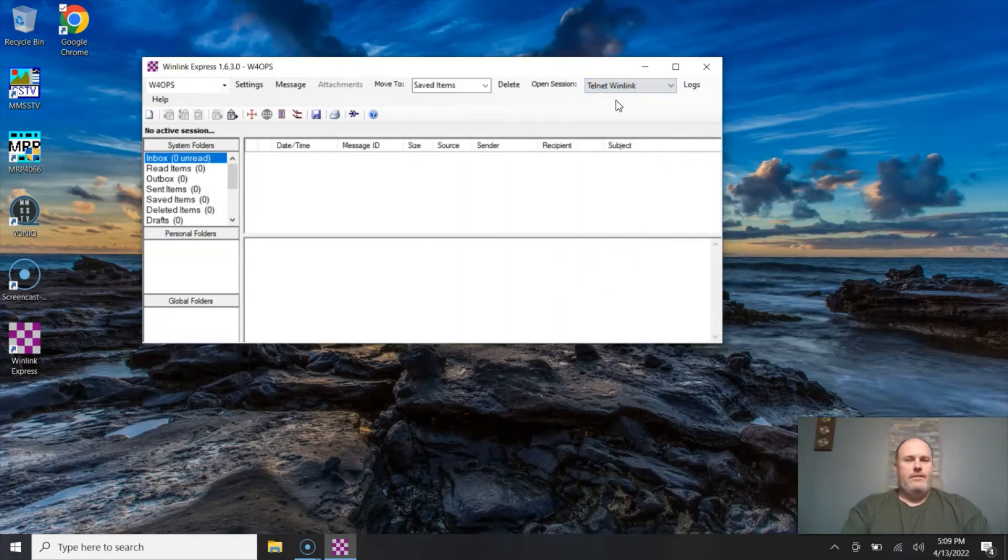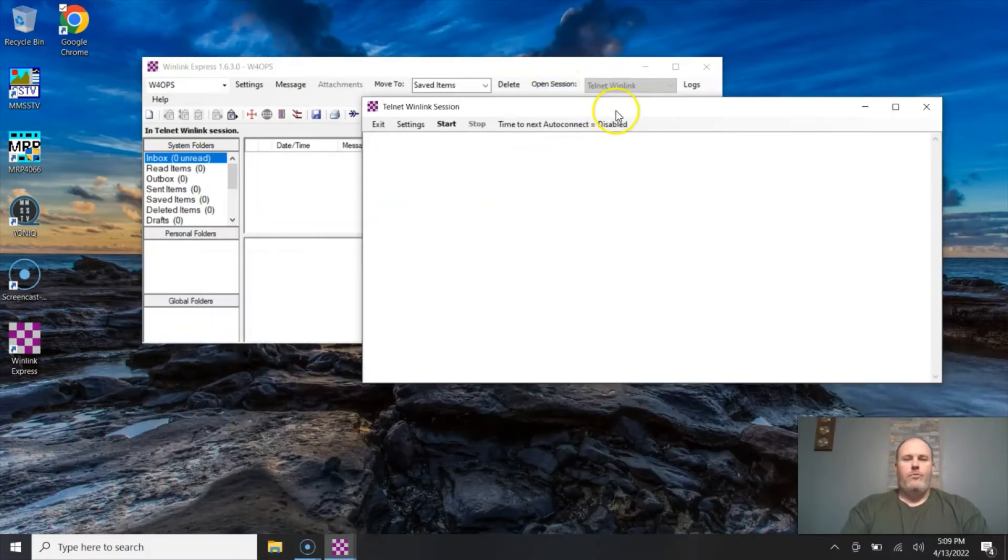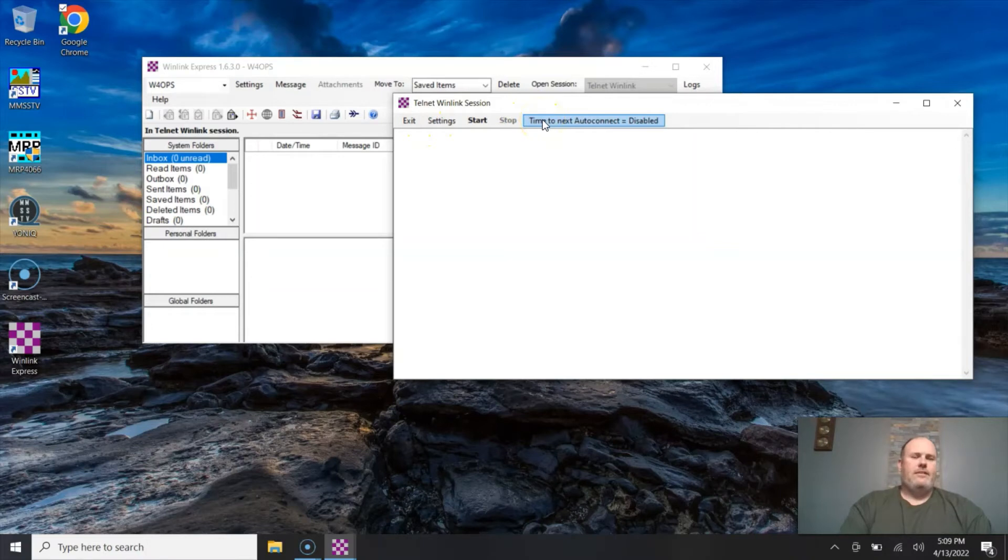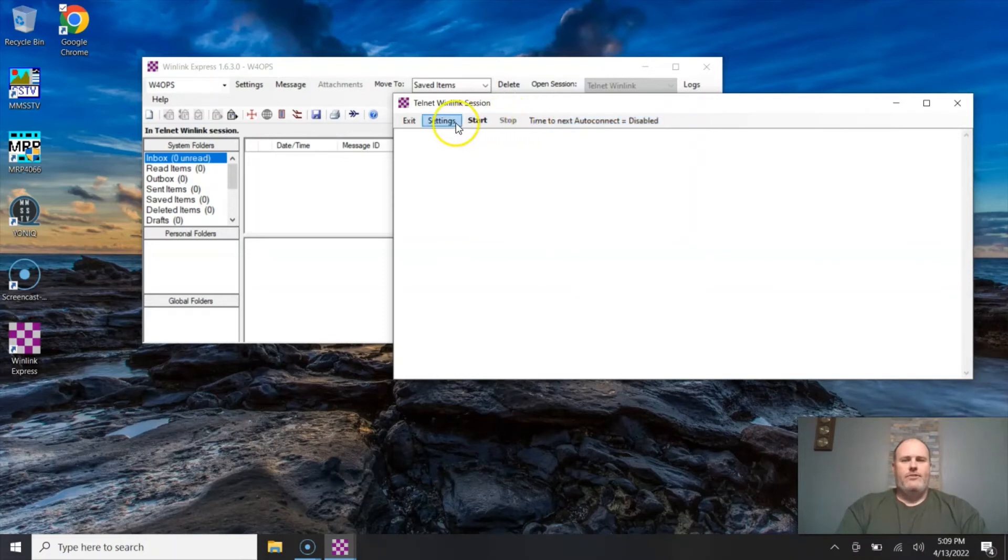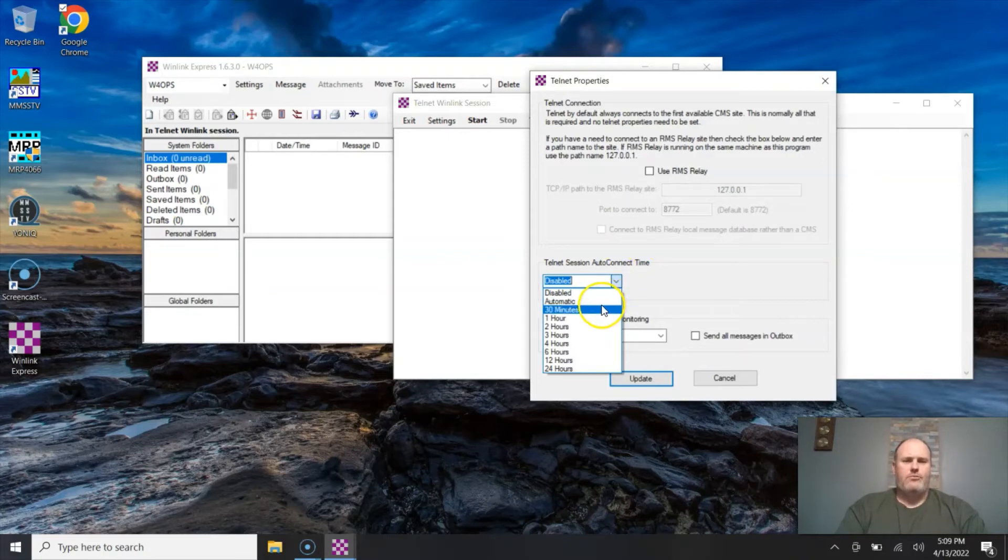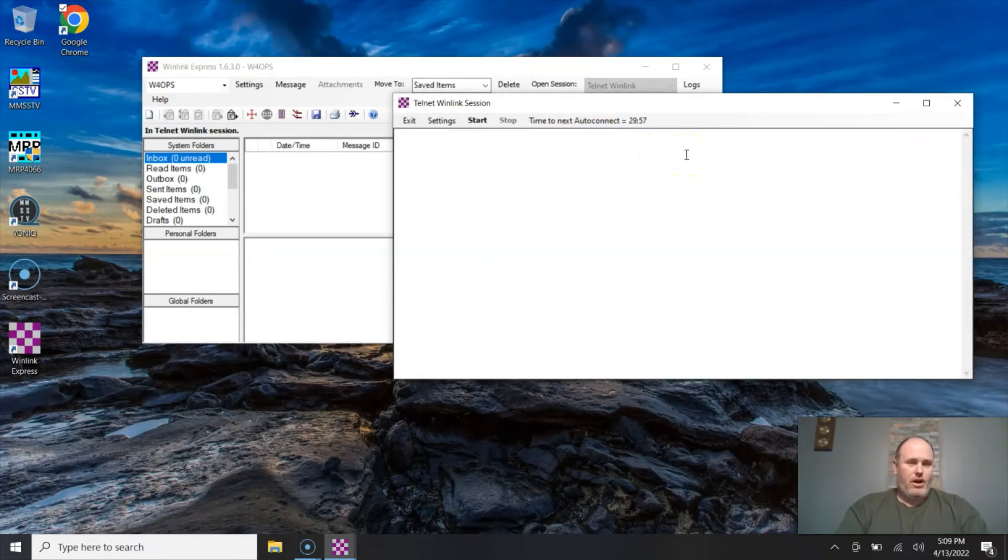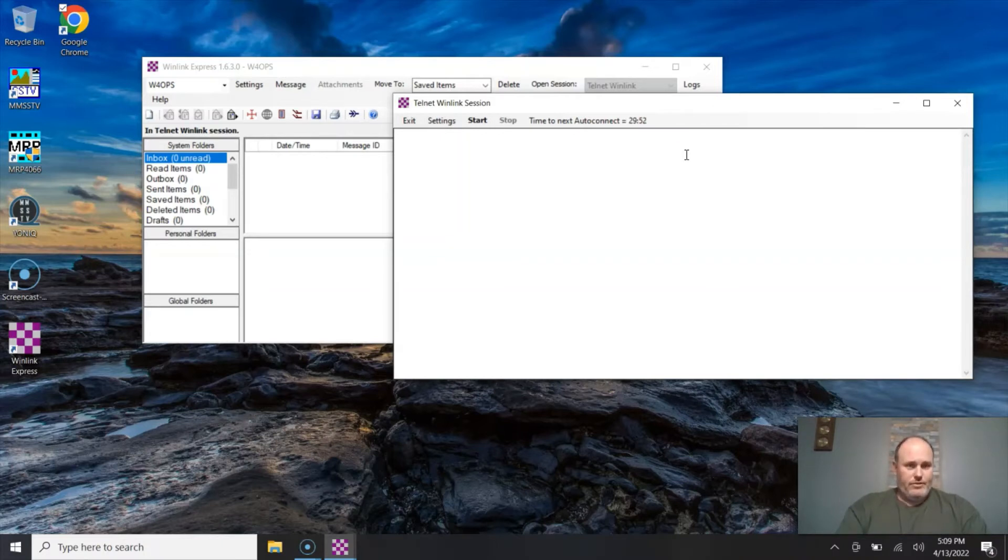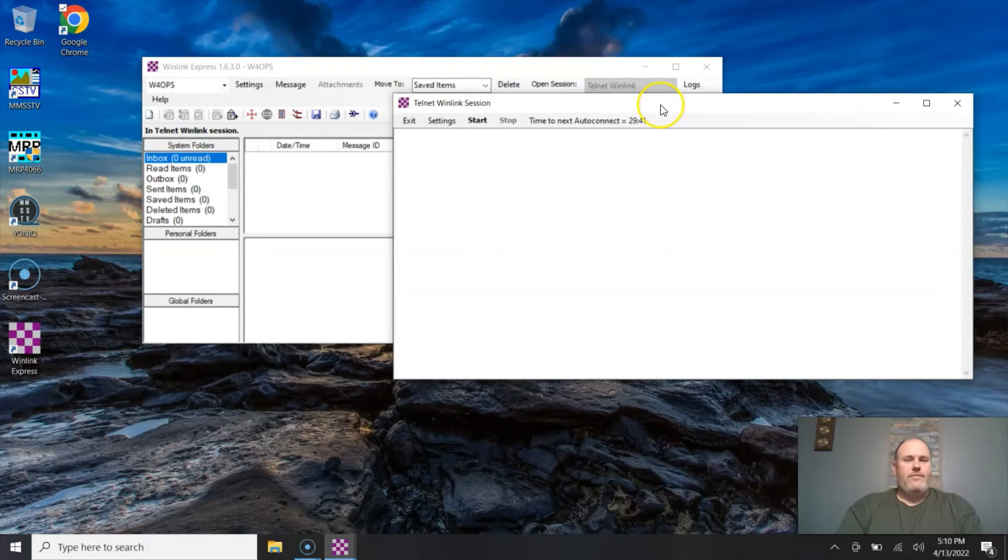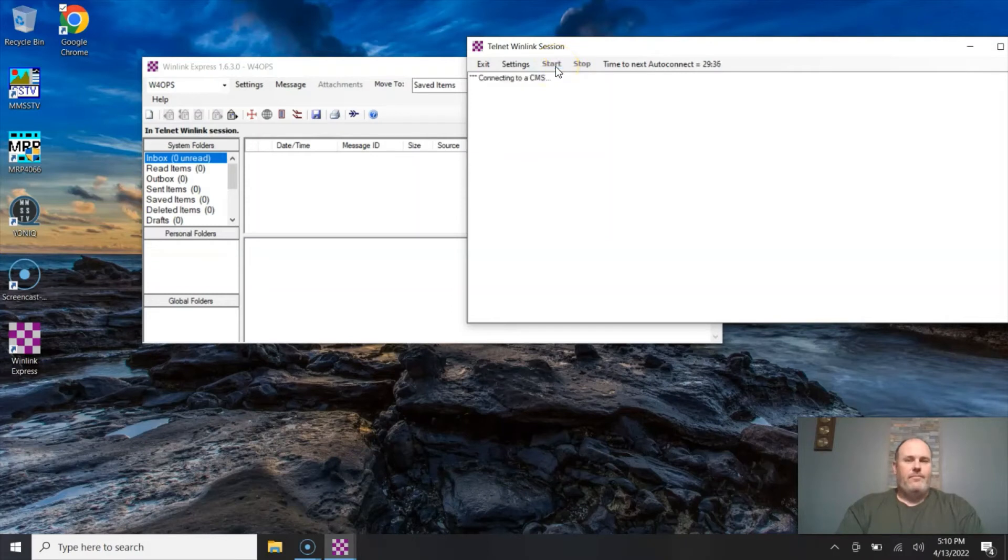So we're going to hit a Telnet session and we're going to go open session. Now when you open a session you have exit, settings, start, and time to next auto connect. I want to take a moment and point out that if you go to settings and you can click on 30 minutes, an hour, 24 hours, whatever. I'm going to hit 30 minutes and hit update. Now you will see it starts counting down, and in 30 minutes it will automatically connect. If this is just sitting in your shack or if you're using it for EMCOM or something like that and you want it to automatically go in there and check your email for you every 30 minutes or so, make sure you hit the auto connect and leave this window open.